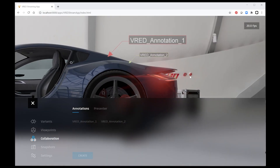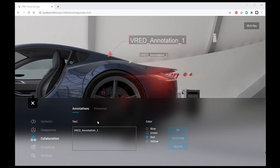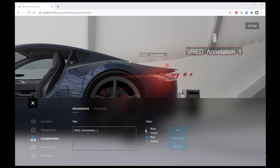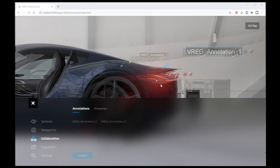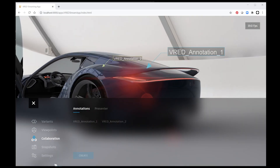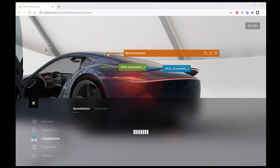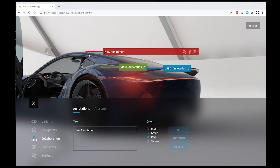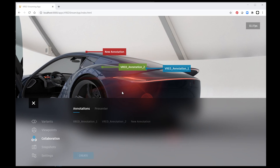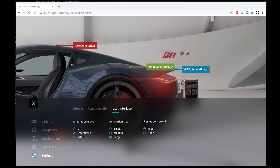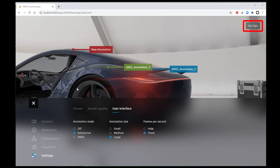We also added the option to deal with VRat annotations within the app. Or you can switch to interactive HTML annotations and edit text and color directly in the viewport. Frame count is now also available where you can monitor your streaming performance.